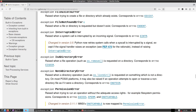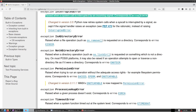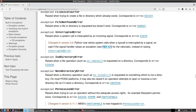InterruptedError is raised when a system call is interrupted by an incoming signal, corresponding to errno EINTR. This is very difficult to produce because to interrupt a system call you need to make a call that runs for a long time so that you can interrupt it.